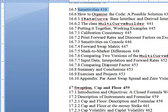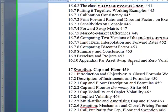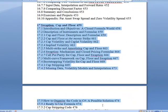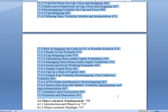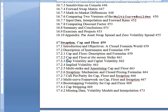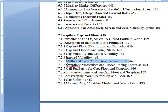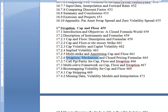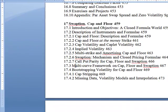Interpolation, forward rates, discount factor. Then we get into swaptions — I never do this, but I'm just talking about it so people know that it's there. Closed formula, cap and floor, description, money strike, caplets, implied volatility, multi-strike, amortizing cap and floor, swaption, put parity, multi-curve framework code. This is powerful. A bootstrapping example, cap stripping.